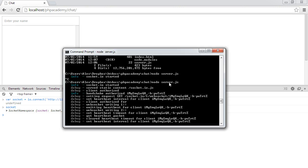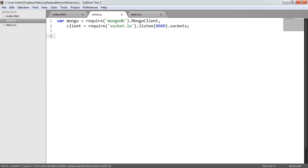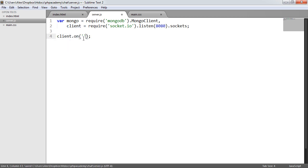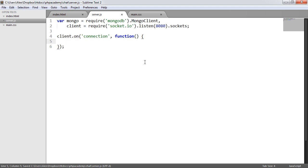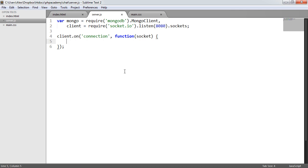We're going to create a little test to see that this works on the server side. Under server.js, we want to connect to our MongoDB database eventually, but for now we say client.on — using the on method — with the 'connection' event. We have a callback which provides whatever we need once the client has connected. We pass socket in there, giving us the ability to listen for different inputs. For now, I'm just going to console log 'someone has connected'.